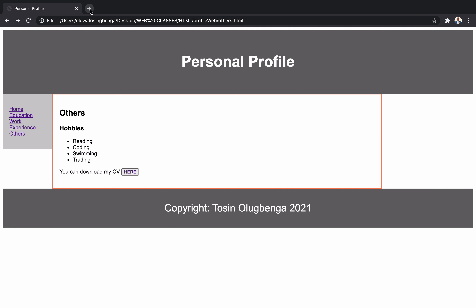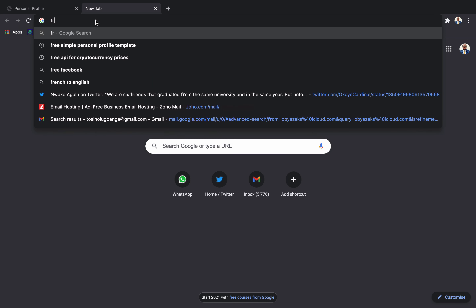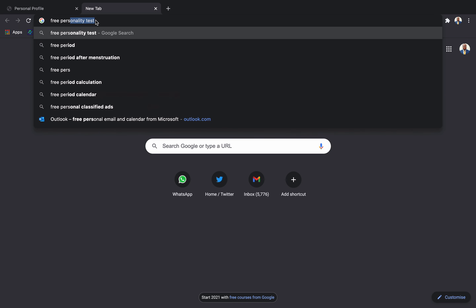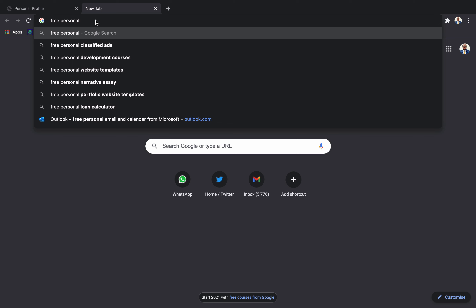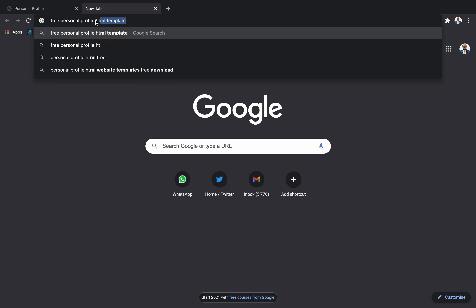You can go the easier way and look for an already-made template — sometimes called open source templates — that some people have taken their time to design. All you need to do is download it, edit it, and fix it. So I'm going to Google 'free personal profile HTML template'.